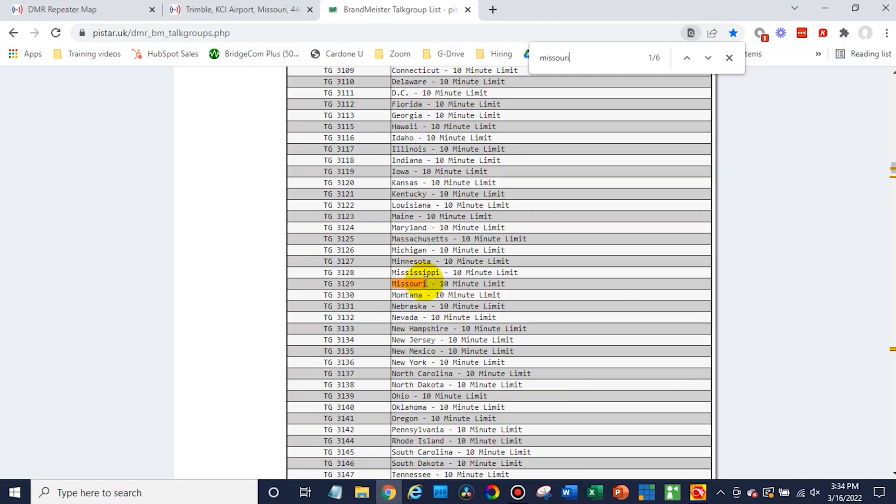Now for all other things radio related — in terms of the digital contact list — we're not going to cover this today because it's not an essential part of your code plug. We will have another video that shows you how radioid.net is the place for all of that information. But today we're just going to get a very basic functional code plug going.